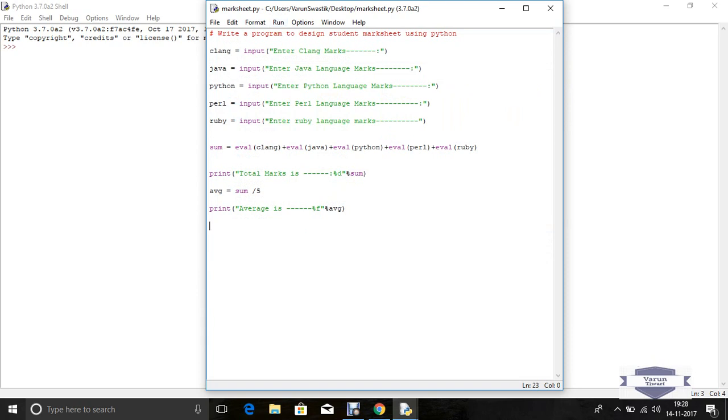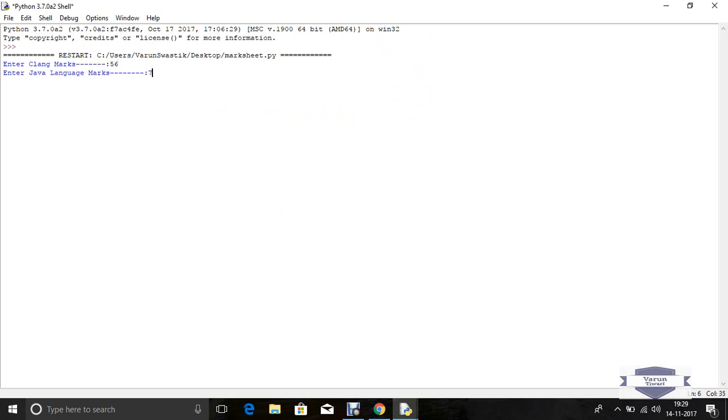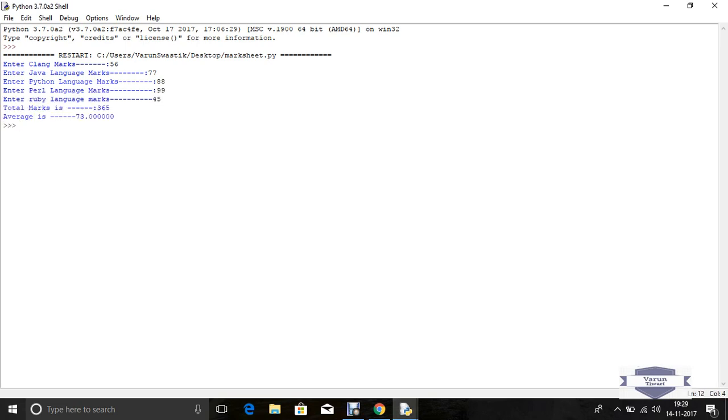Now run this program. If you want to use shortcut key, use F5 for run the program. Otherwise go to menu Run and click Run Module. Now here we see, input 56, 78, 77, 88, 99, and 45. Here we see the output is 365 and average is 73. This Python program is easy to run.